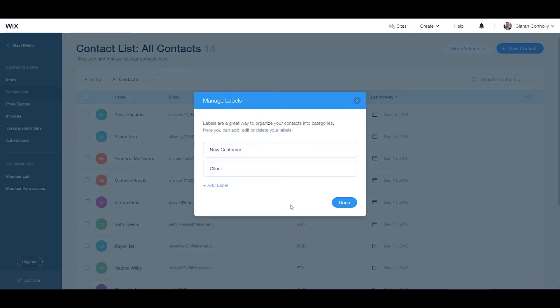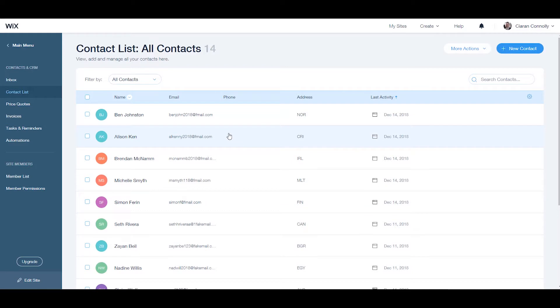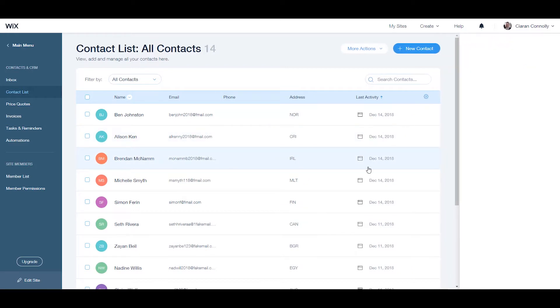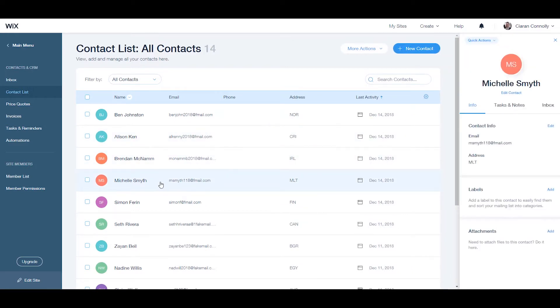After creating this, you can assign it to the relevant contacts in your contact panel by adding it in the labels section.